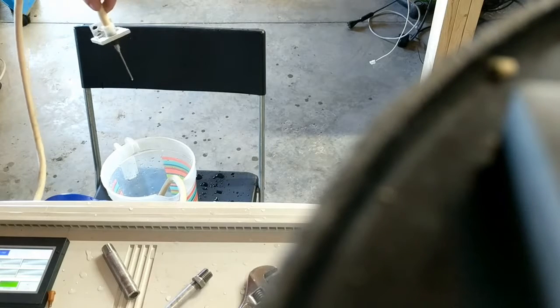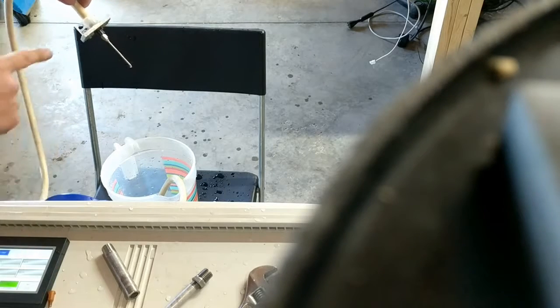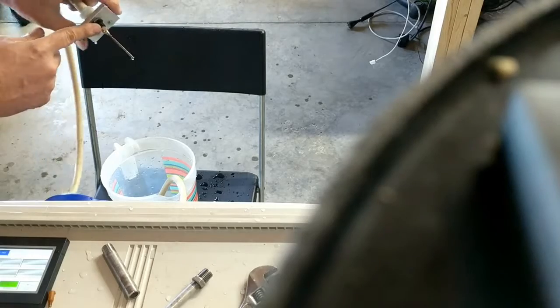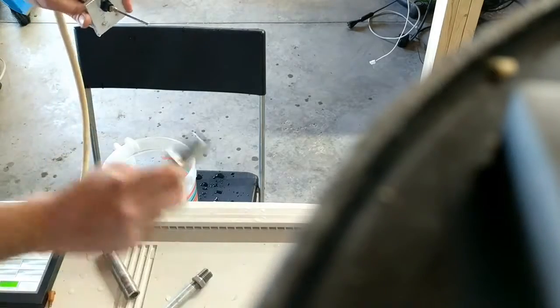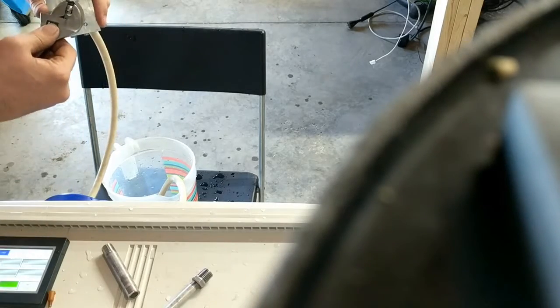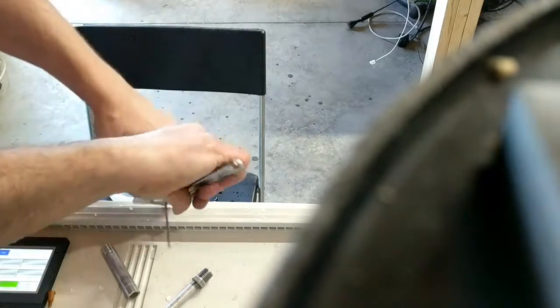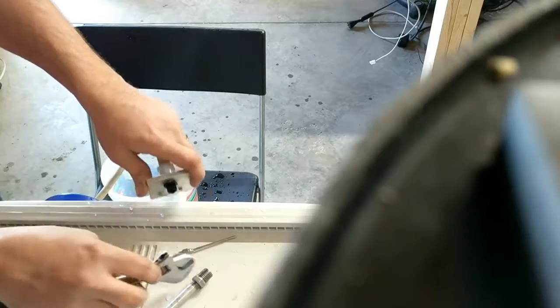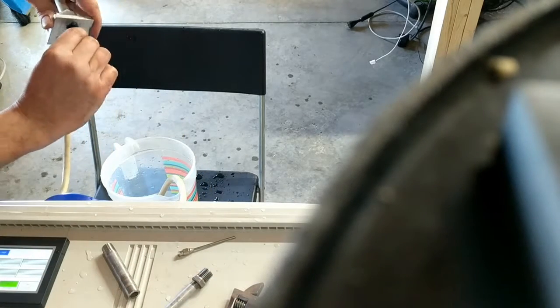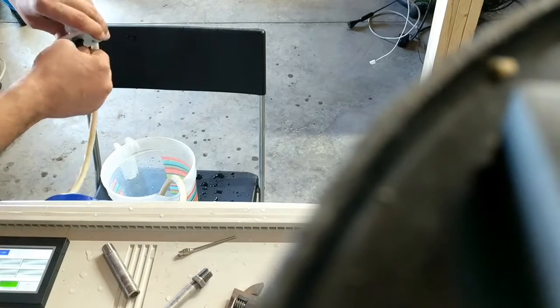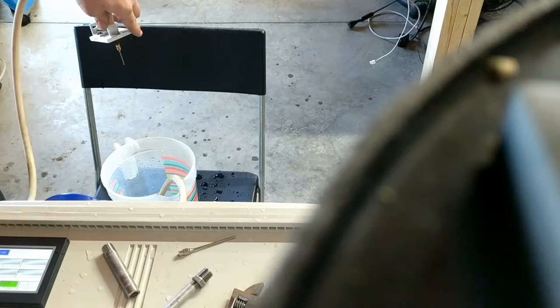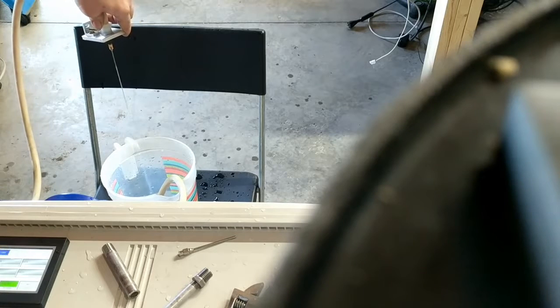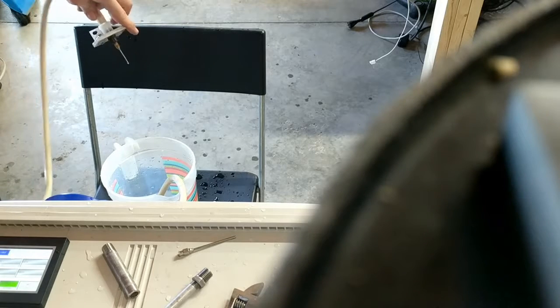Now if you ever want to just change just the dispensing nozzle itself, these are lower lock fittings, so I only use a wrench to unscrew it because sometimes they get bound up. I'm going to go ahead and put the smaller one on, twist it on, and now I'm ready to go again.